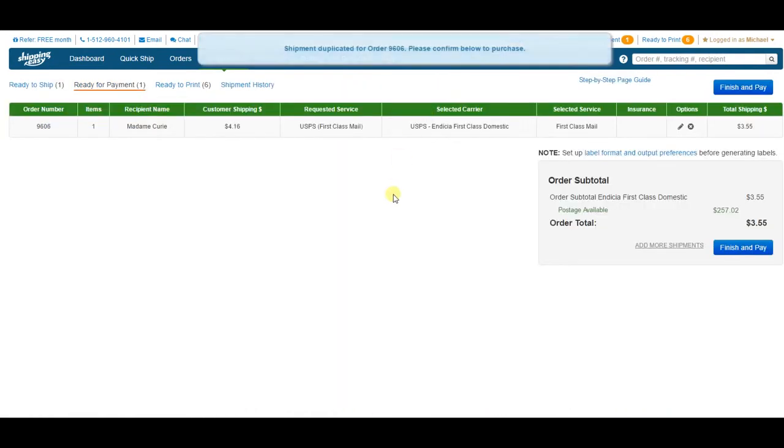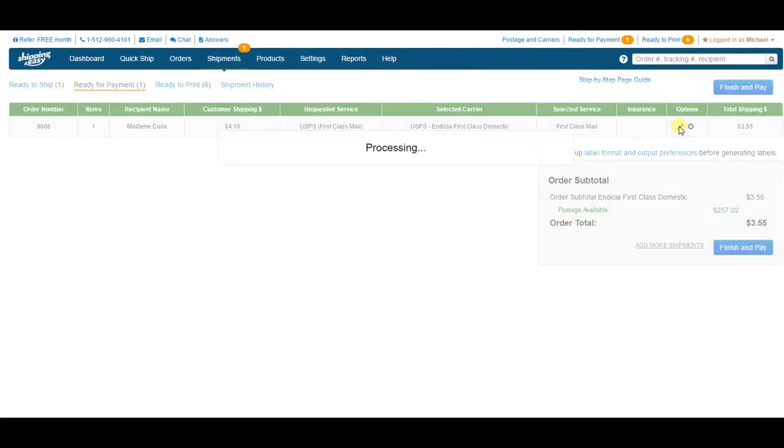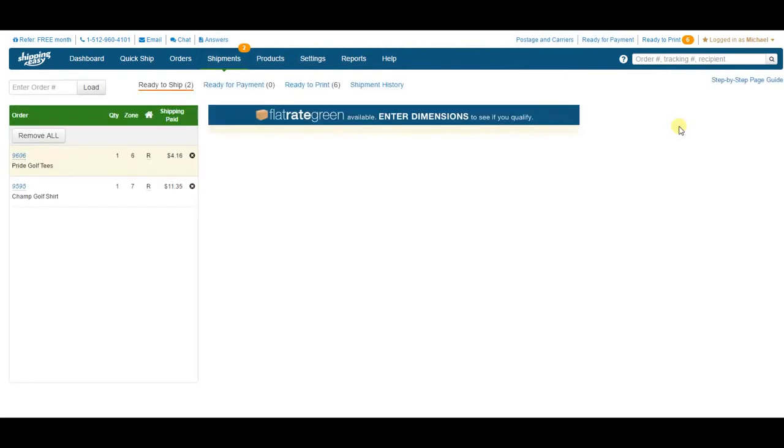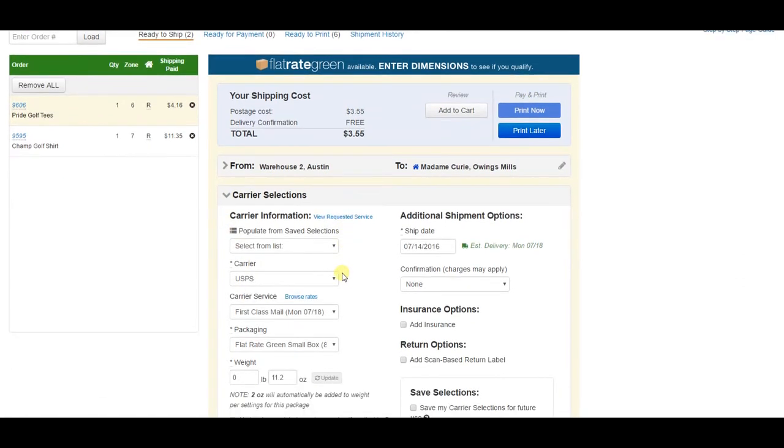It takes us there automatically, and we click the edit button to send it back to the ready to ship page. This is where we make any changes we need to make to the label, and then buy the corrected label.